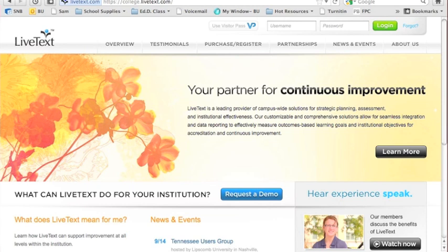Welcome to this introduction of LiveText for Brandman University students. By now you should have already registered your account. So what we're going to look at here is the functionality for you as you go about your education and nursing courses.